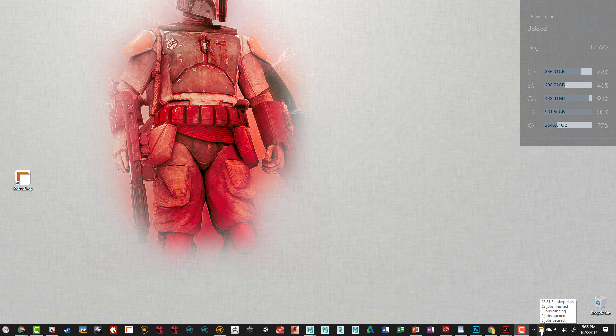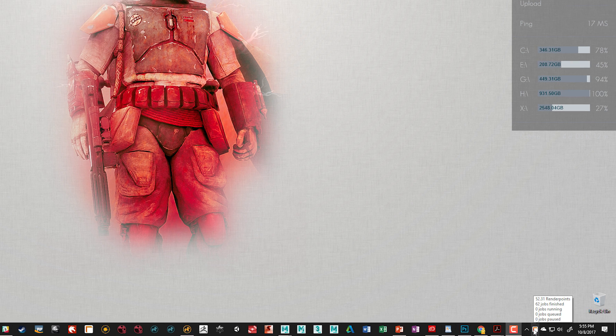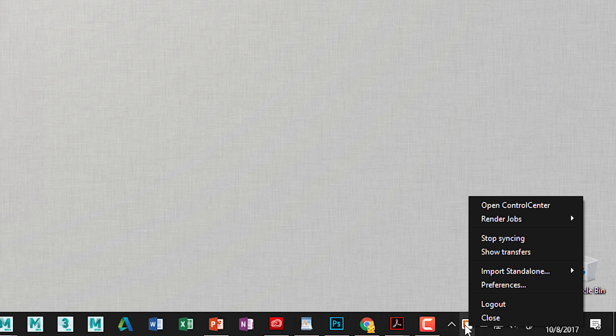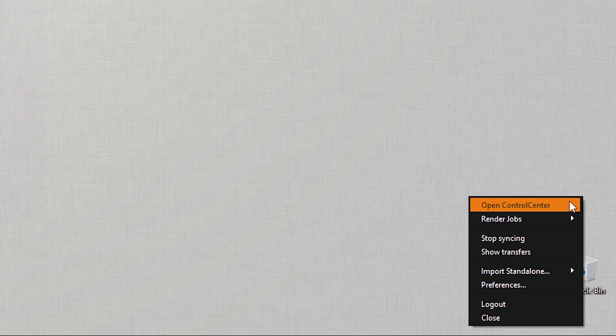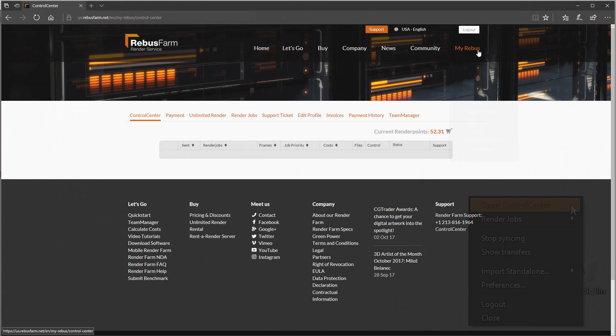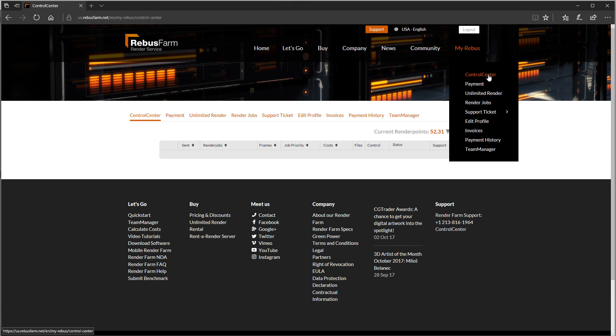If you hover over the little system tray icon, you'll get a good idea of how many render points you have left, what jobs are going, etc. And if you right-click on it, you can take a look at the render jobs, see what's uploading, see what frames are downloading, see what renders are in progress, and you can also get to the control center, which is the web page that you're going to use to control all of your queued render scenes.